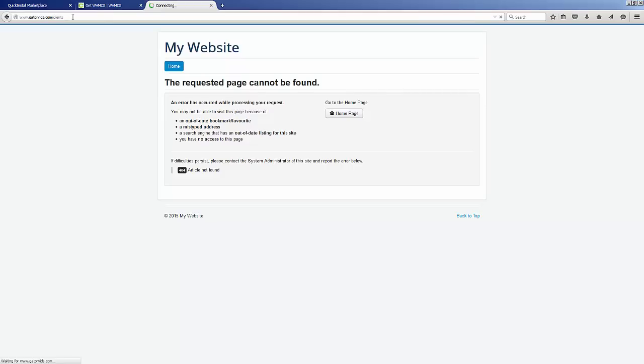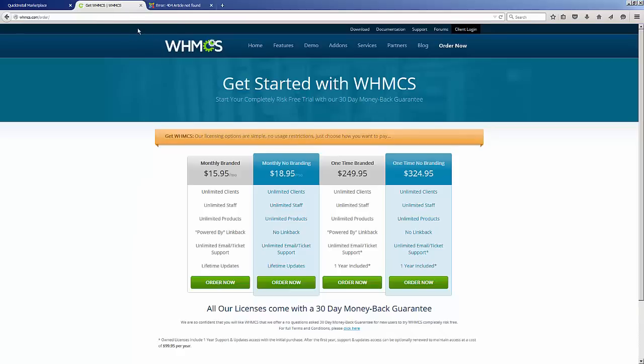I can also maybe install it under a subdirectory called clients, for example. I still get a 404 page because nothing actually exists within that directory. WHMCS is a commercial product.